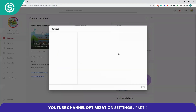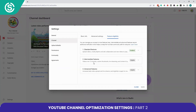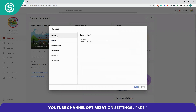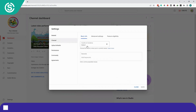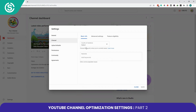A settings dialog box will open in front of you. The first tab is the General tab, where you can find options to set your default units to currency. I have set my default units to US dollars. Now go to Channels — you will find the Basic Info section, where you can specify your country of residence.